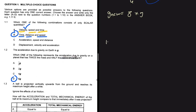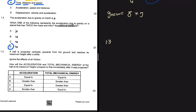Question 1.3 says a ball is projected vertically upwards from the ground and reaches its maximum height, ignoring the effects of air friction. How does the acceleration and total mechanical energy of the ball at its maximum height compare to immediately after projection? The acceleration at any point of the motion always equals 9.8 m/s². There is a misconception that at the turning point when velocity is zero the acceleration is also zero, but that is not true.